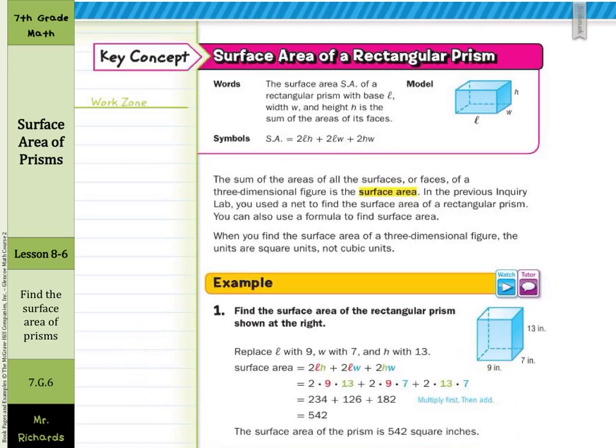Our first key concept is the surface area of a rectangular prism. The surface area SA of a rectangular prism with base L, width W, and height H is the sum of the area of its faces: 2 times the length times the height, plus 2 times the length times the width, plus 2 times the height times the width. The sum of the areas of all the surfaces or faces of a three-dimensional figure is the surface area.